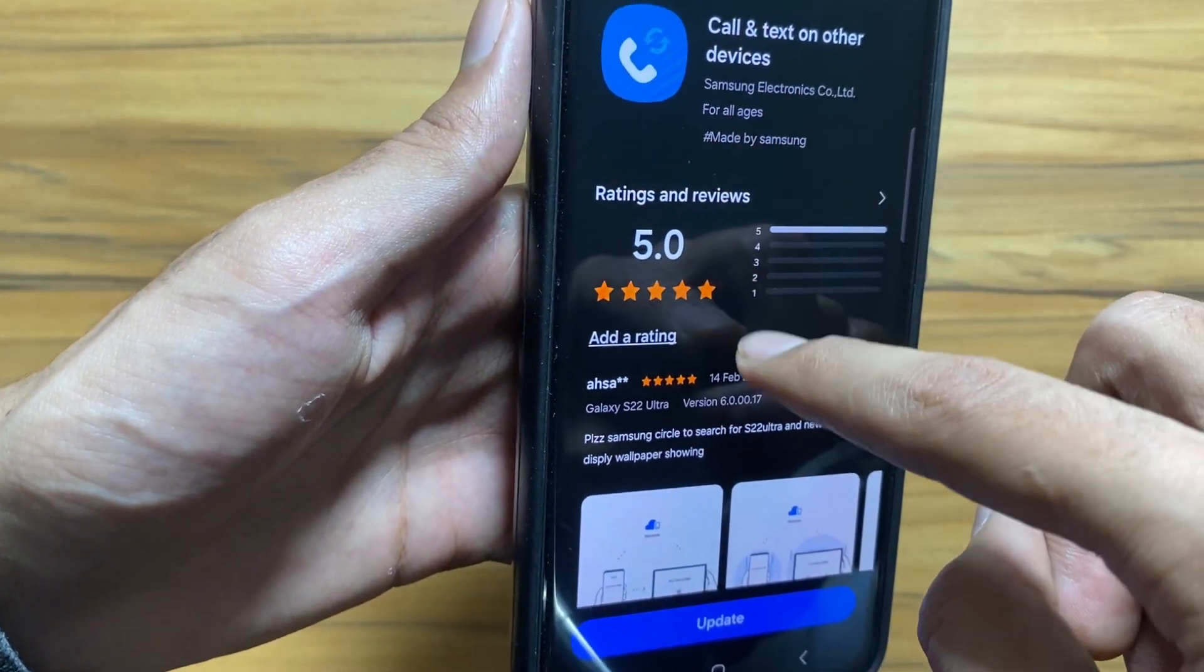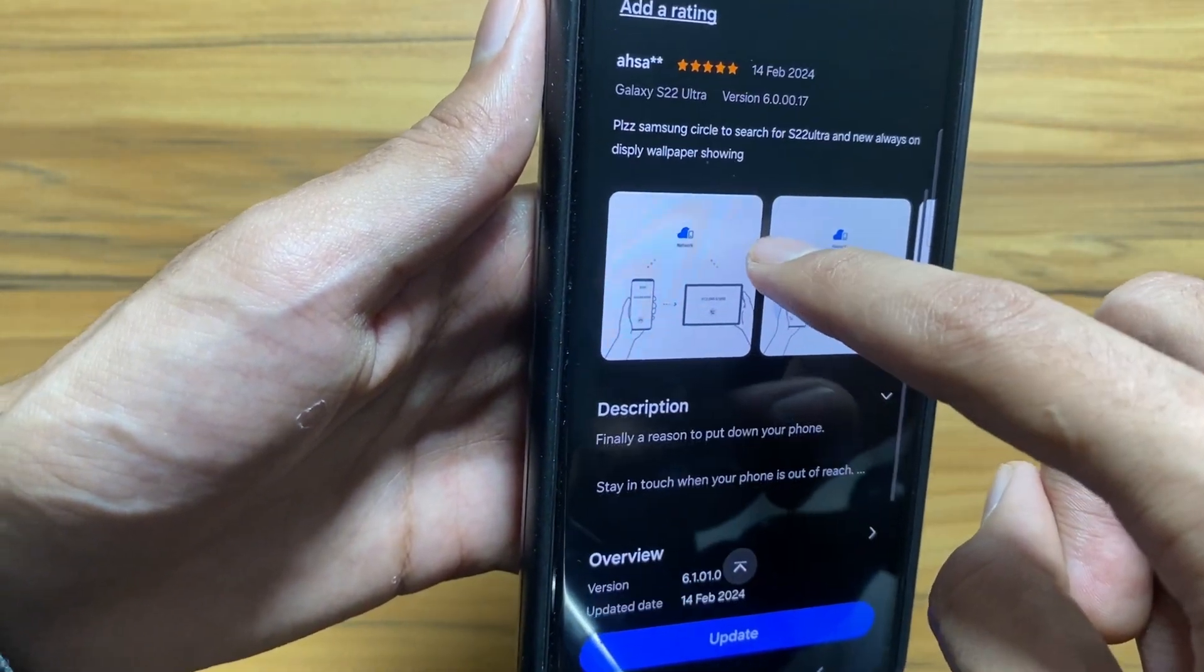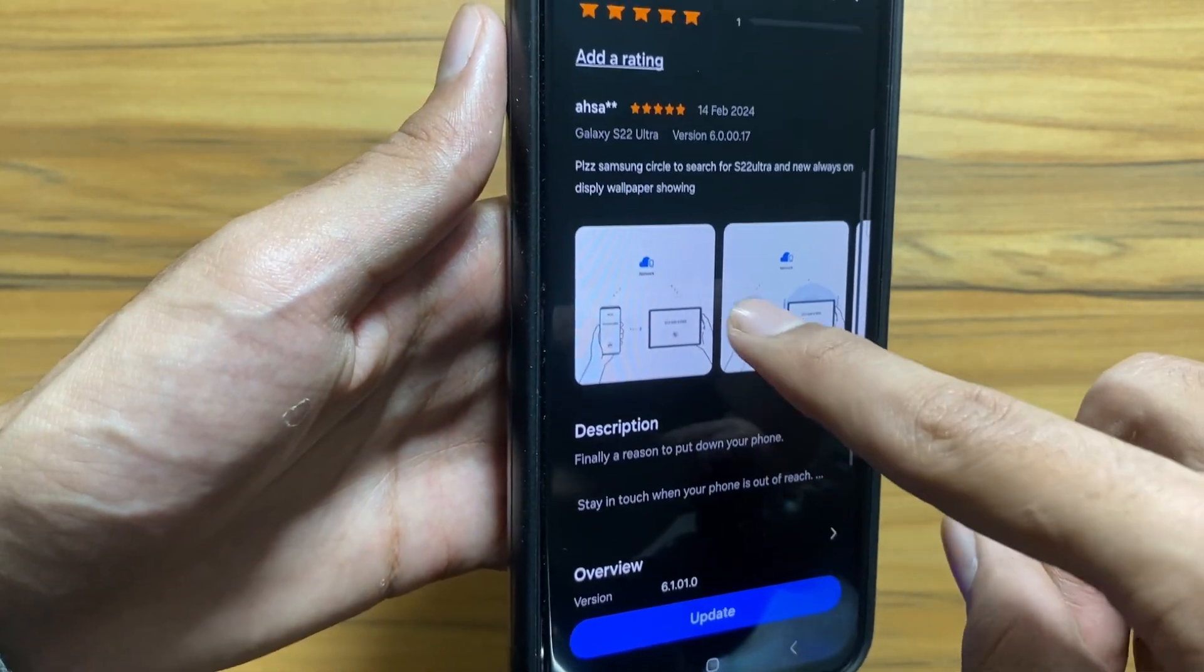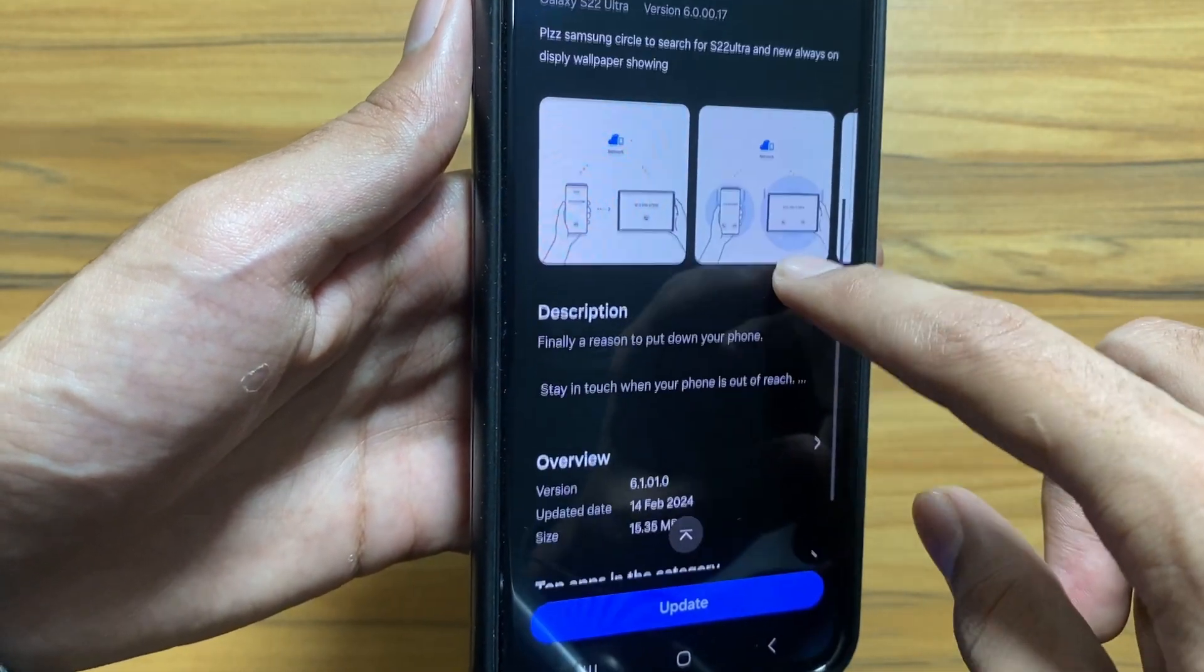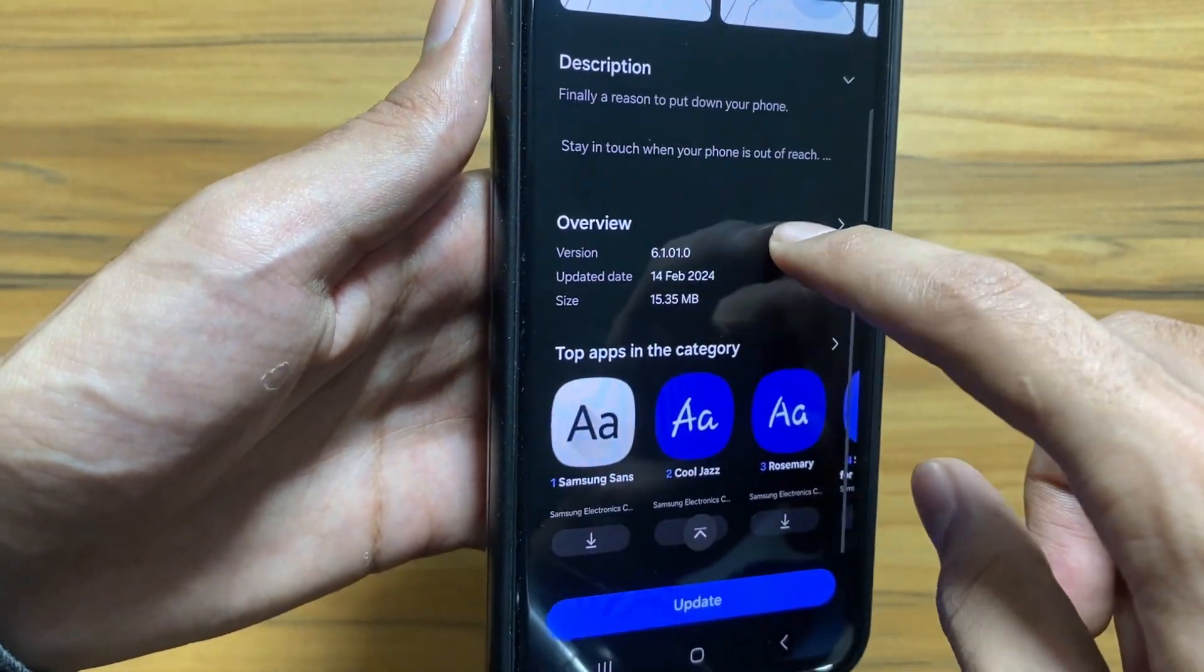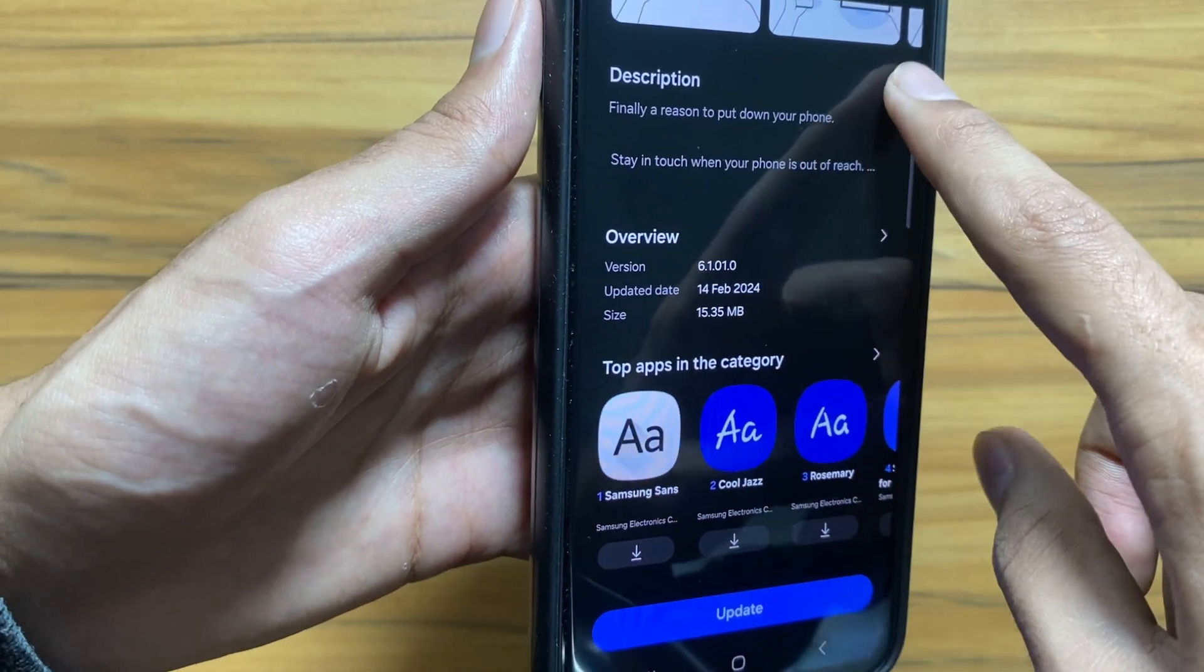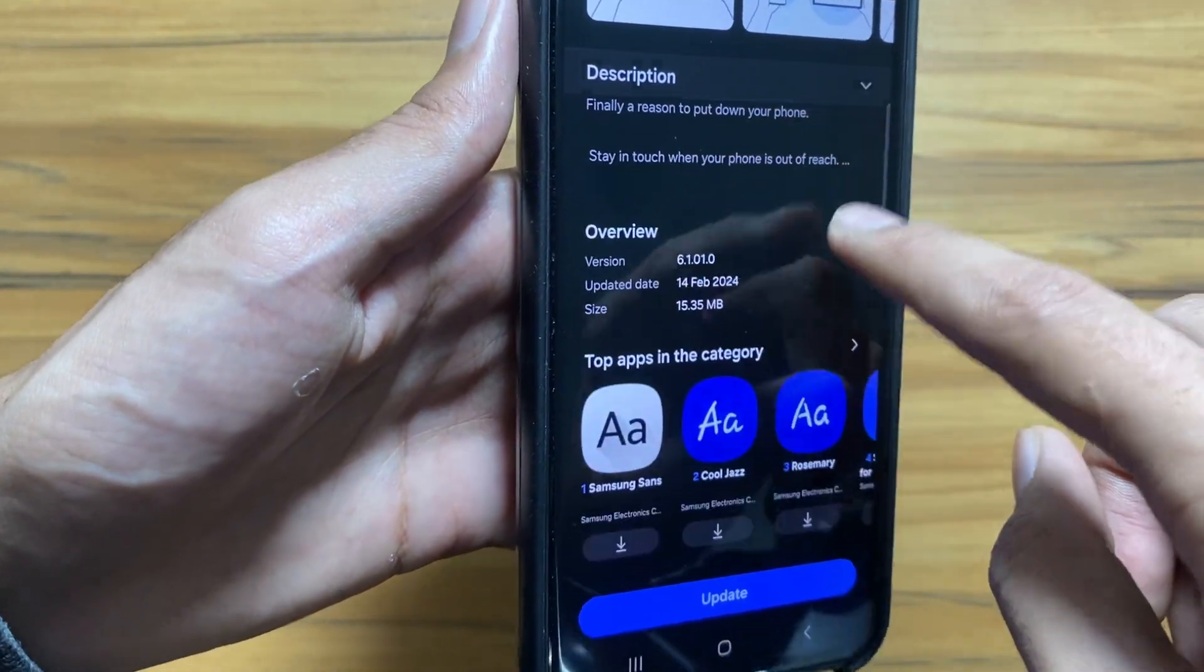Next up there is another update for call and text on other devices. So if you have a Samsung Galaxy smartphone and a Samsung Galaxy Tab, the call will be automatically transferred to the tab. This can be a really cool handy app.